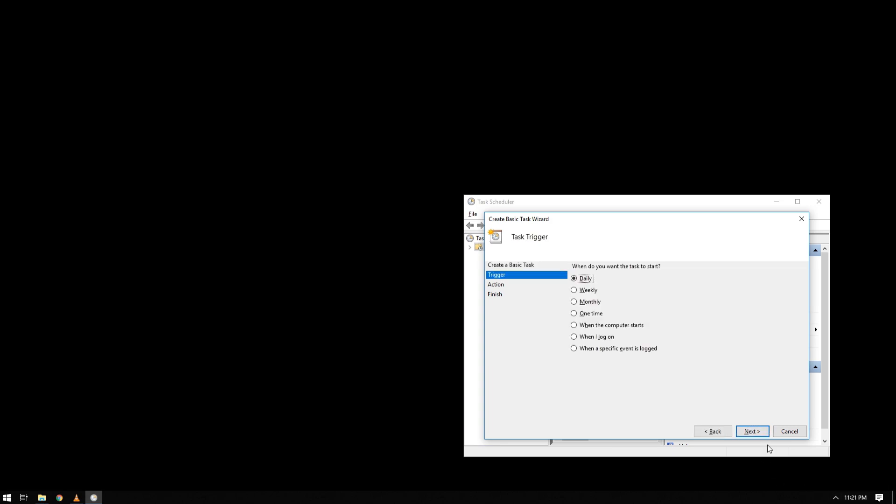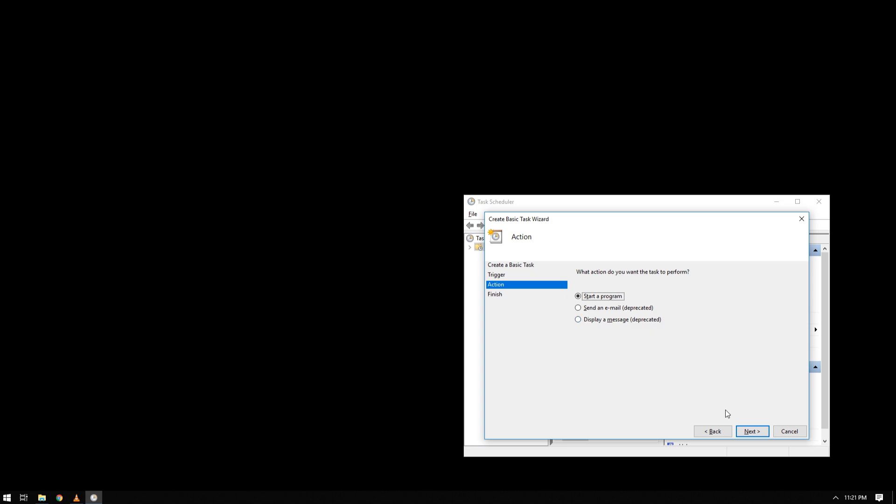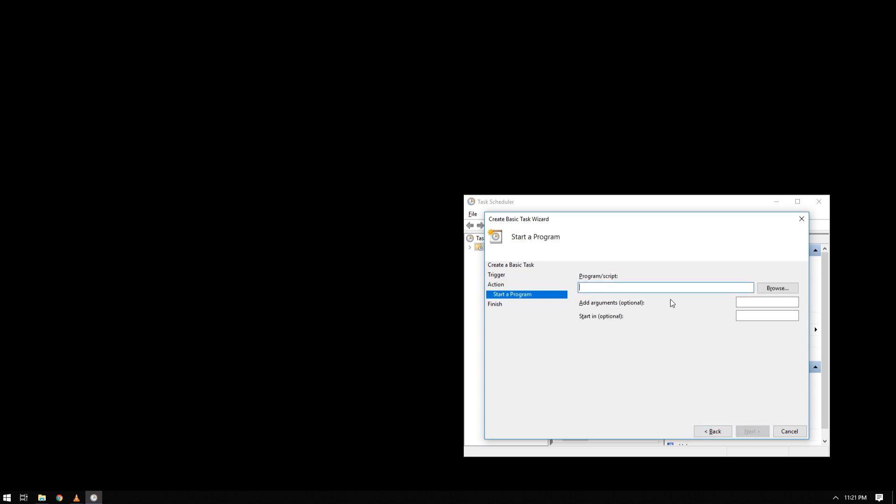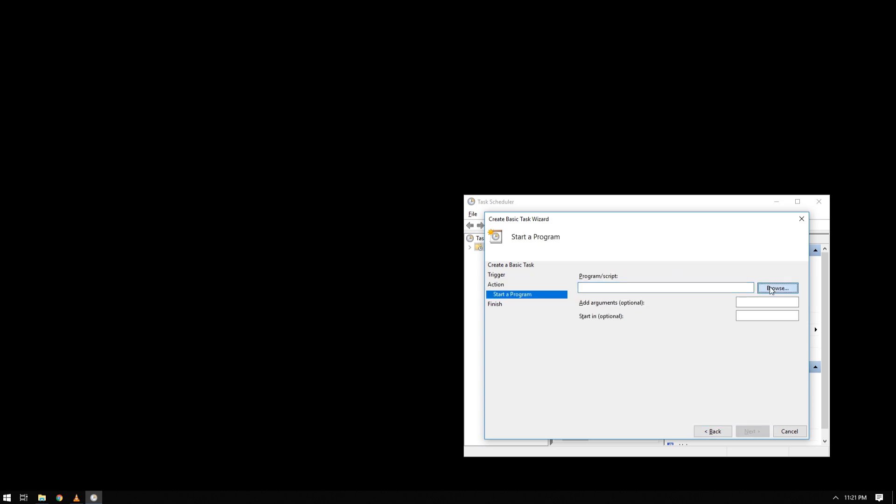Then next, then choose when the computer starts. Sometimes this won't work, so just change it to when I log on - one of these will work. Then start a program, then locate your Throttle Stop directory.